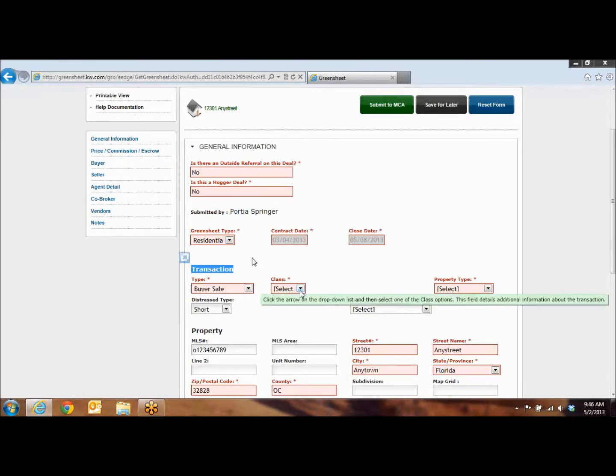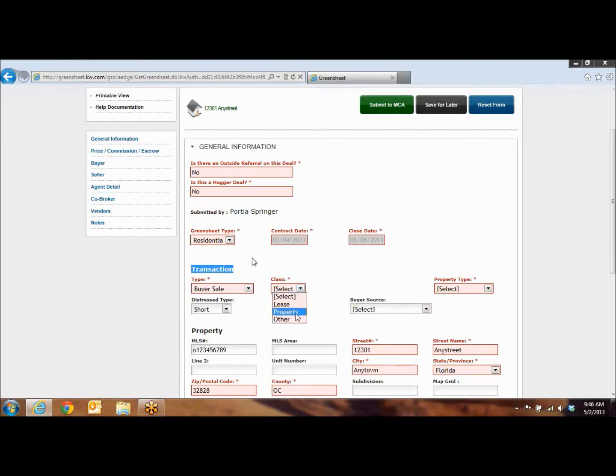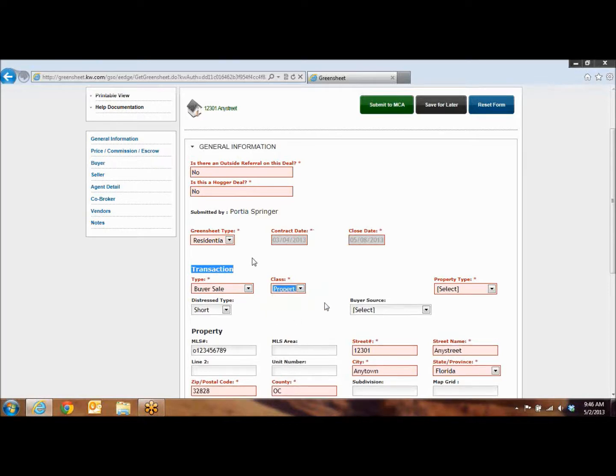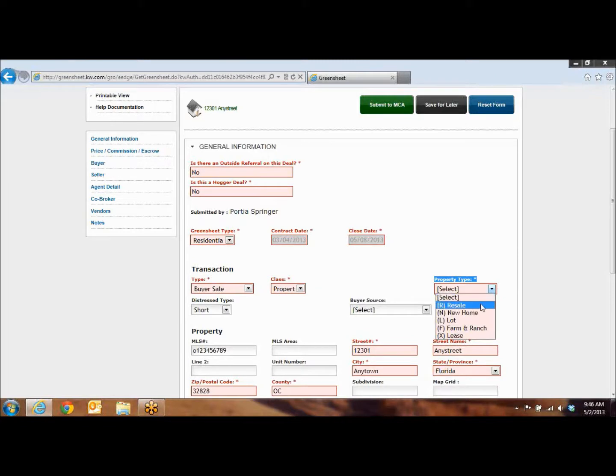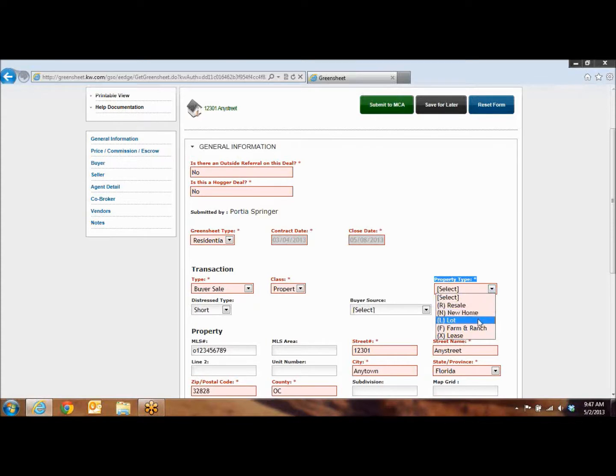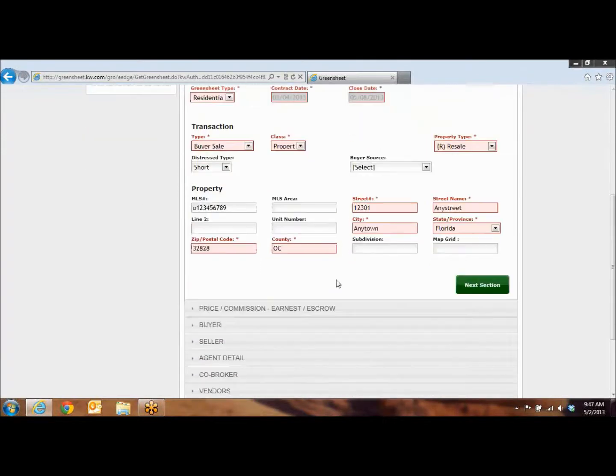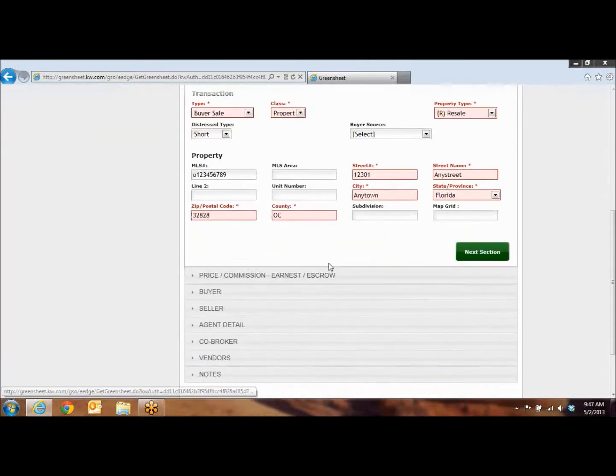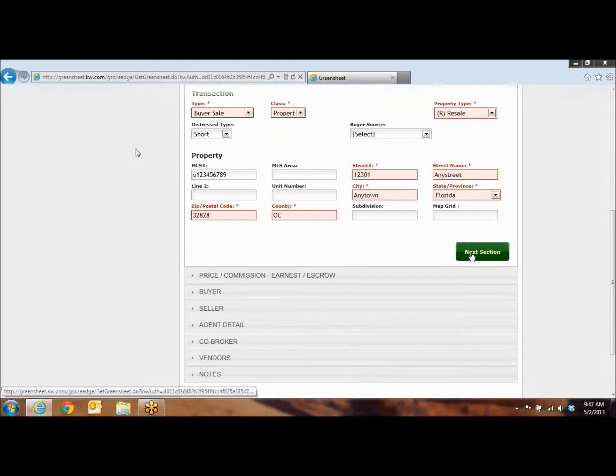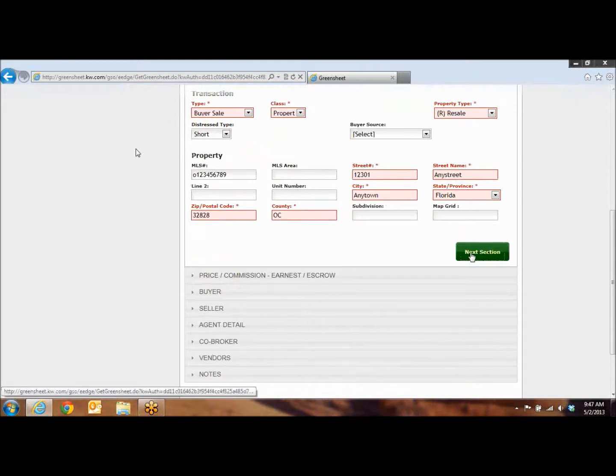Under transaction, you want to make sure that you put in the class. Typically, it's just going to be property. And then over on the right, you're going to do property type. With this, it's typically going to be resale. It's going to be for any home that was previously owned. If it's a new home build, you'll do new home. And if it's vacant land, you'll do lot. As you come down, you'll see that everything in here was automatically populated, so you're just going to hit the green next section.